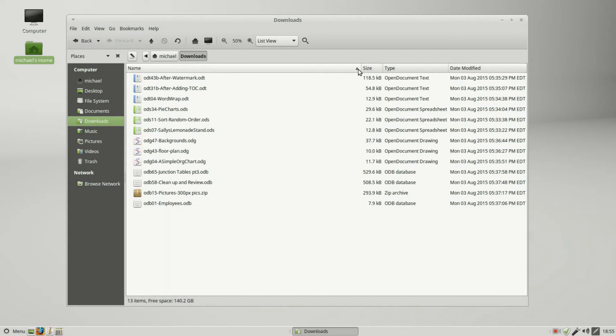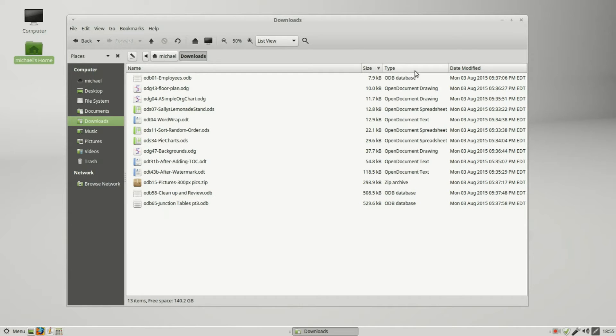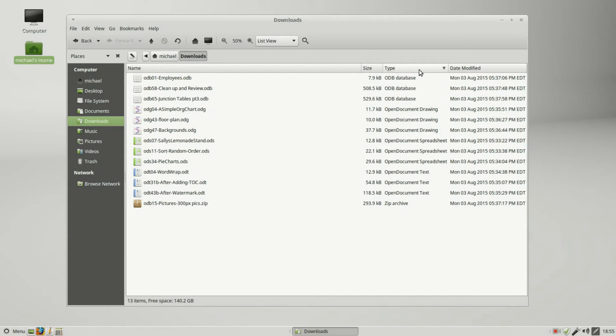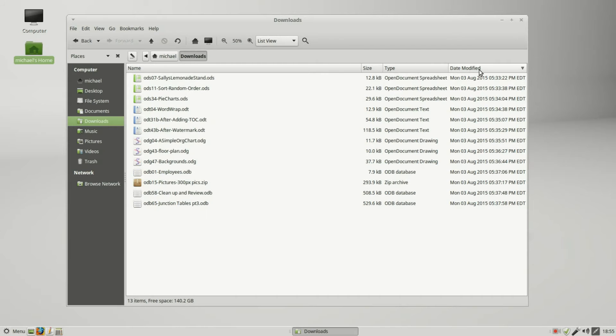Clicking it again we see the arrow pointing up, so this is in descending order with the odt at the top. We can also sort this by the size, by the type, or the date modified, which in this case was my date downloaded.